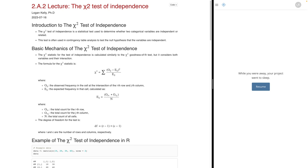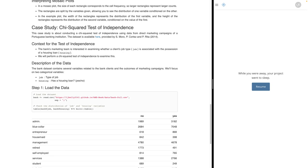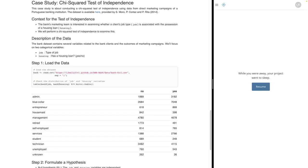The chi-squared test of independence is a statistical test used to determine whether two categorical variables are independent or related. This test is often used when we're doing some kind of contingency table — a cross-tabulation where I have two sets of categories and I want to count within those. In our case study, we're going to look at data a bank collected: do they have a home loan or not, based on a categorical analysis of their job type?